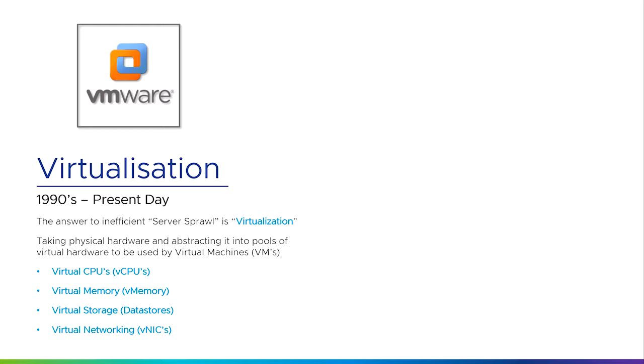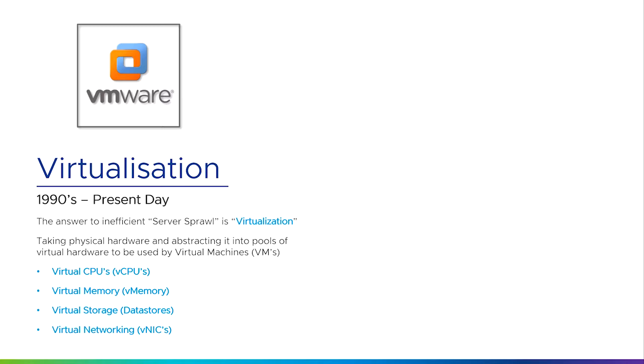One of the things that VMware did in the early 1990s—and you'll see an early VMware logo there—was to take physical hardware and abstract it into pools of virtual hardware. By that I mean they take all of the CPUs present in the physical hardware and turn that into virtual CPUs, they take all of the physical memory and turn it into virtual memory, we take all the data stores and storage and turn it into virtual storage, and we take all the networks and turn them into virtual networking or vNICs.